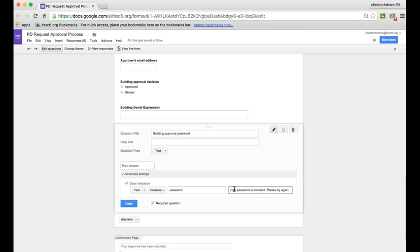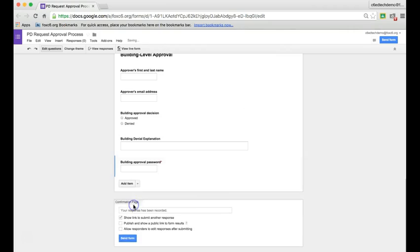When you're doing these approval passwords in Google Forms, it's important to keep in mind that the passwords are not case sensitive. So if the word is password, I can have all caps or all lowercase. Then I'm going to hit done.